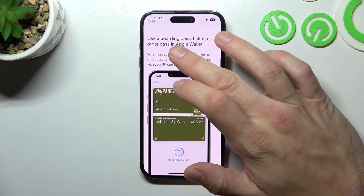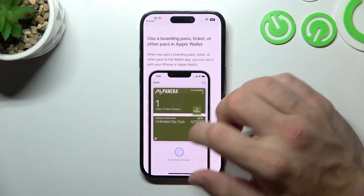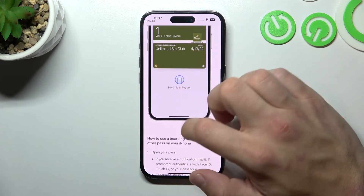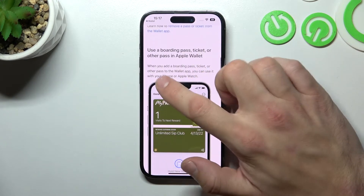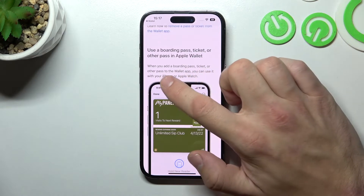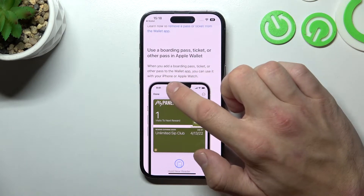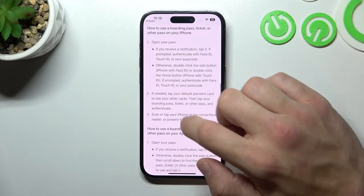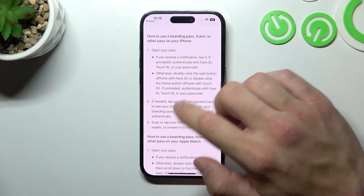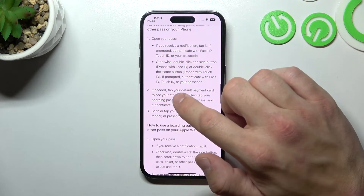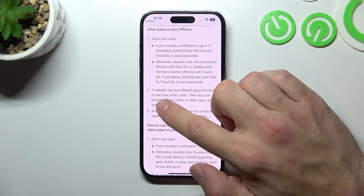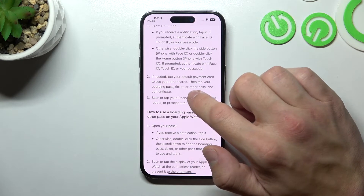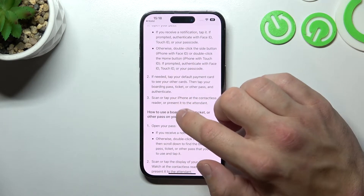If you want to use a boarding pass, ticket, or other pass in Apple Wallet, when you add it to the Wallet app, you can use it with your iPhone or Apple Watch. You have to open your pass. If needed, tap your default payment card to see your other cards. Then tap your boarding pass, ticket, or other pass and authenticate.